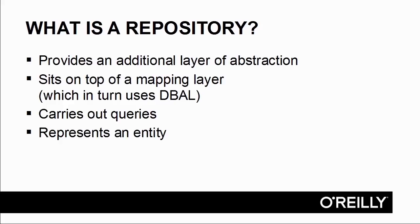The repository represents an entity and is used primarily for carrying out queries. It's an additional layer of abstraction which uses the mapping layer, and the mapping layer in turn uses DBAL, or Database Access Layer, which provides direct access to the PHP database extension.